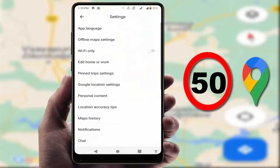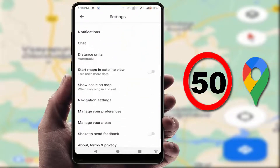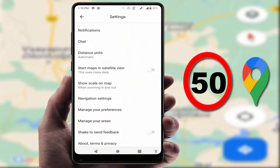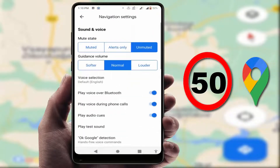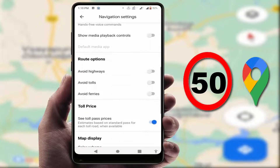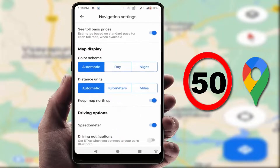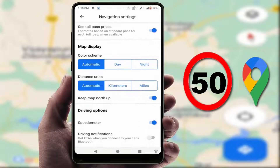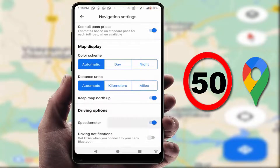In Settings, scroll down and find Navigation Settings. Then scroll down once again and here you can find the Driving Options section. Here you can get the Speedometer option — just enable it.